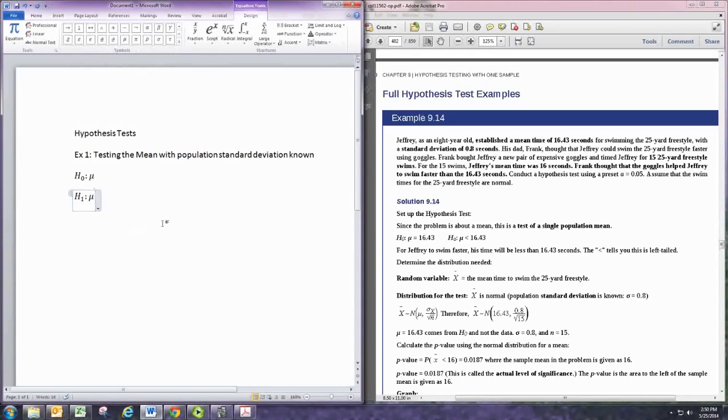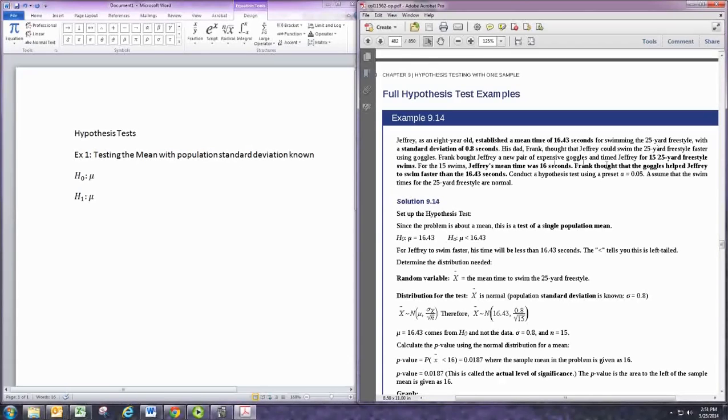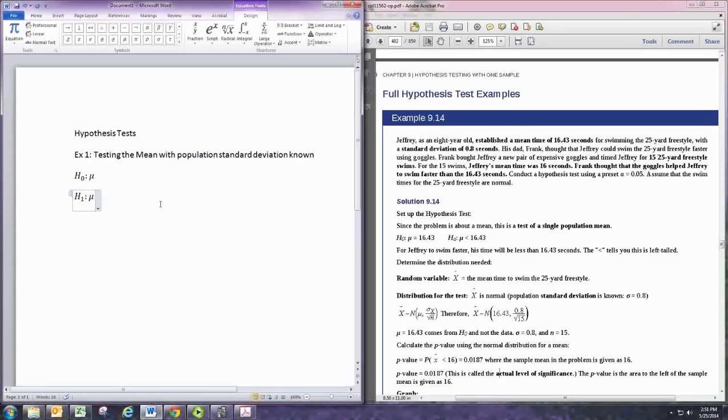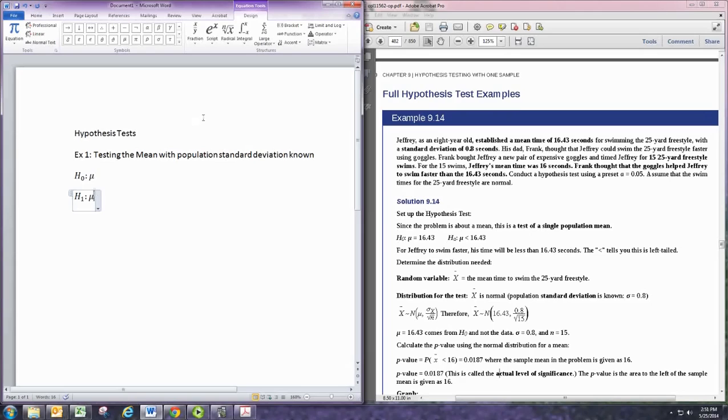And then we want to identify the alternative hypothesis from the claim. In this problem, we're looking at a person who's a swimmer, an athlete. And they had a mean time of 16.43 seconds. And then they have a new pair of goggles. And the hypothesis test is to see whether the new goggles will help him swim faster. Swimming faster would mean having a greater average time. Or sorry, a smaller average time. So, mu here represents the average time with the new goggles. And the alternative hypothesis would be that the new time is less than the old time, which is 16.43.